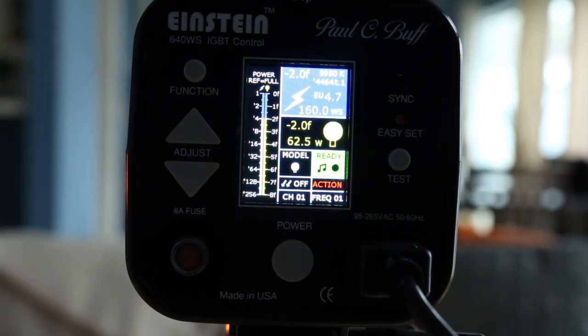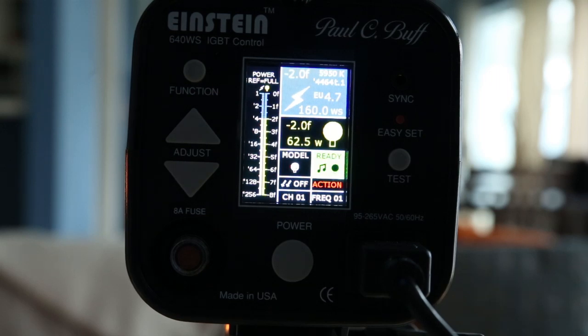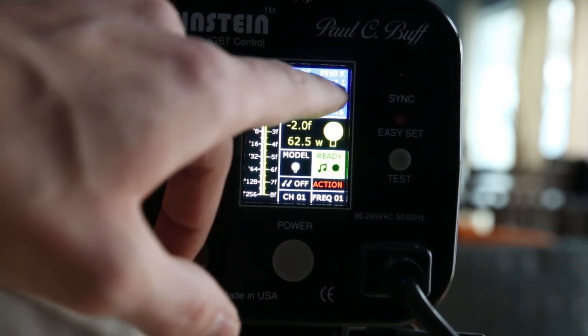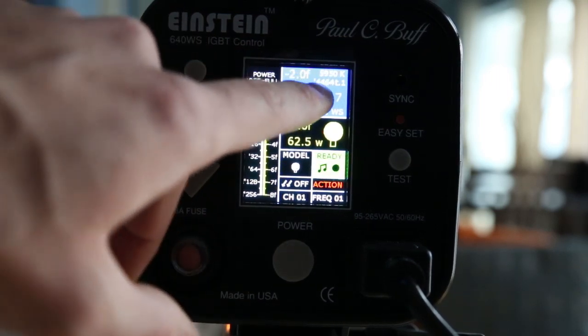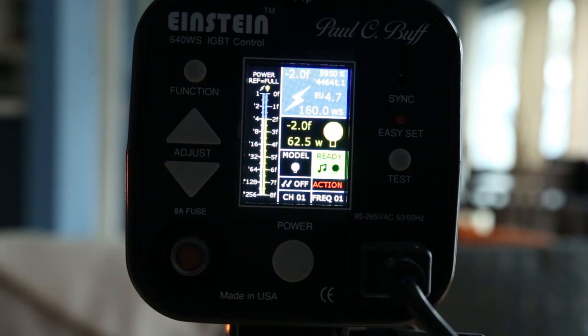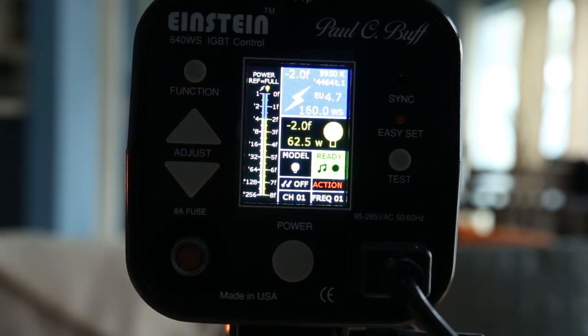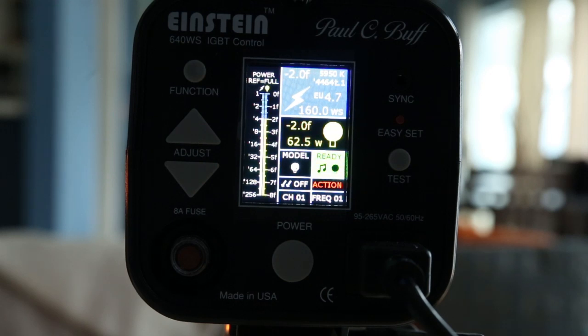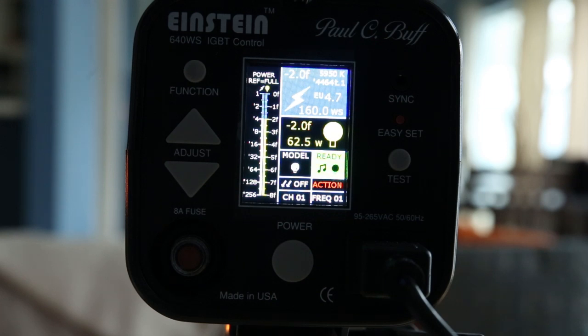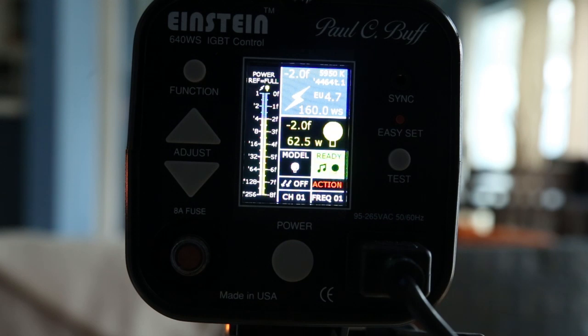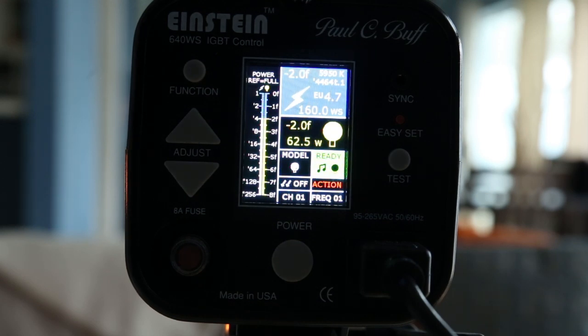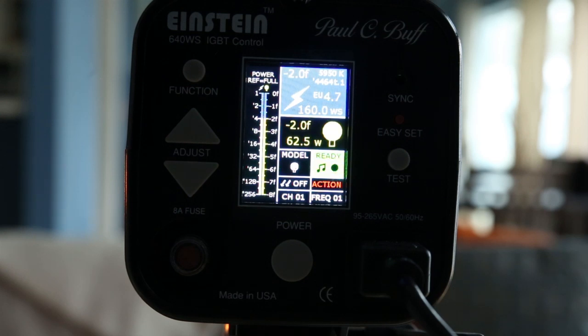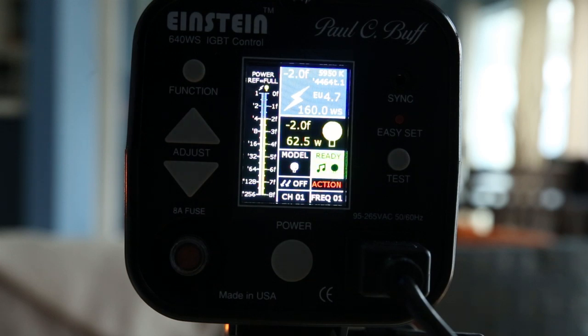The important thing too is to set it to the action mode because the action mode is what really dictates the t1 stop. Right now I have it at 160 watts per second and the t1 is one over 4,464. That's well enough to freeze most action. I can't freeze a bullet, but that's pretty much it. I'm going to do the same thing, set this strobe to action mode, which you just press the function button until you get to mode and just change it to action.